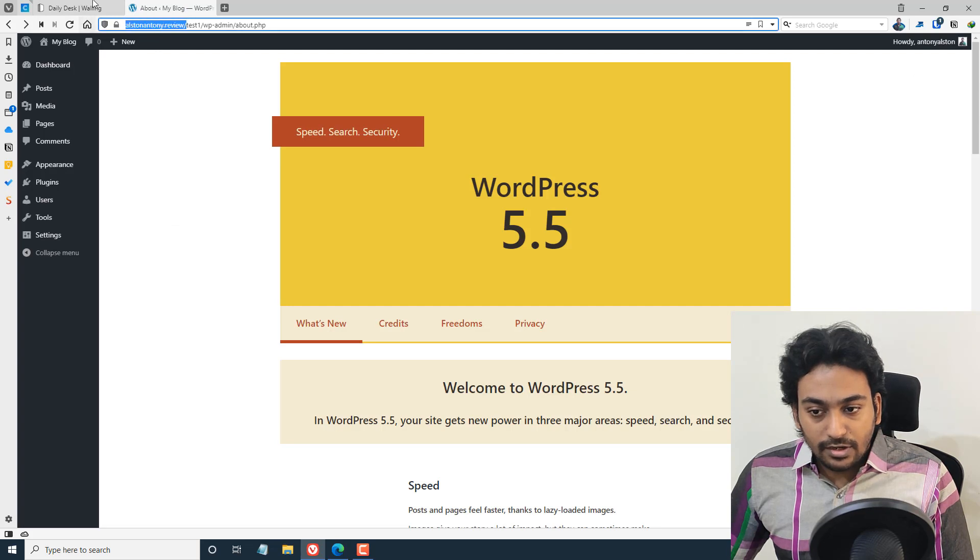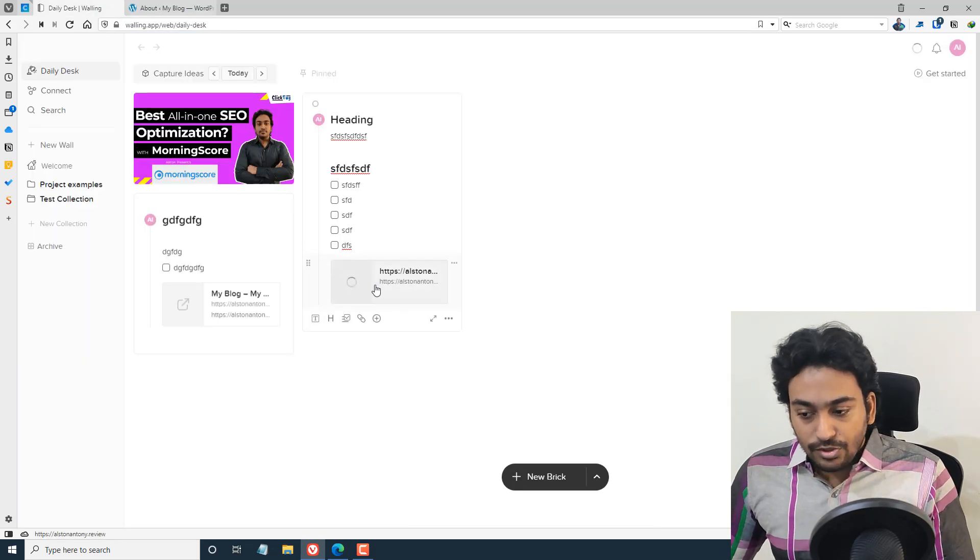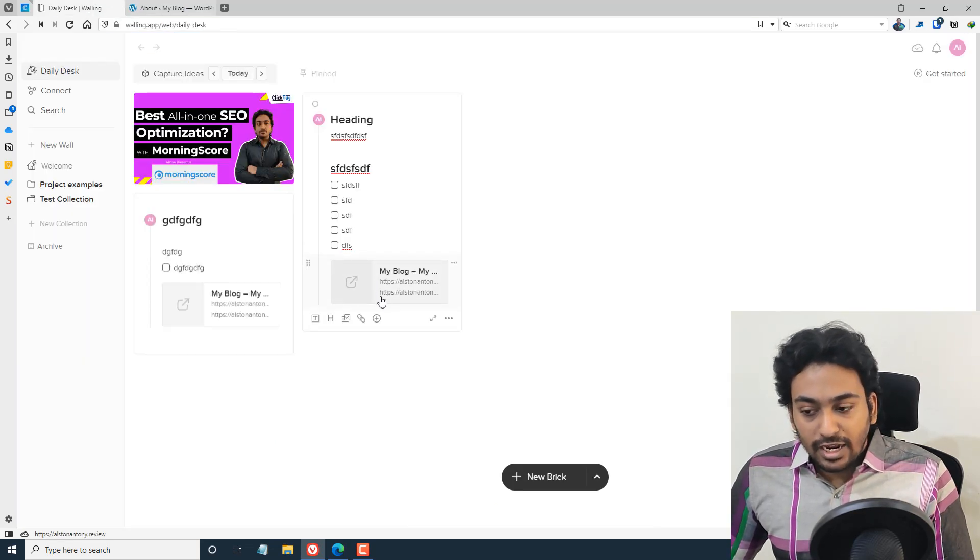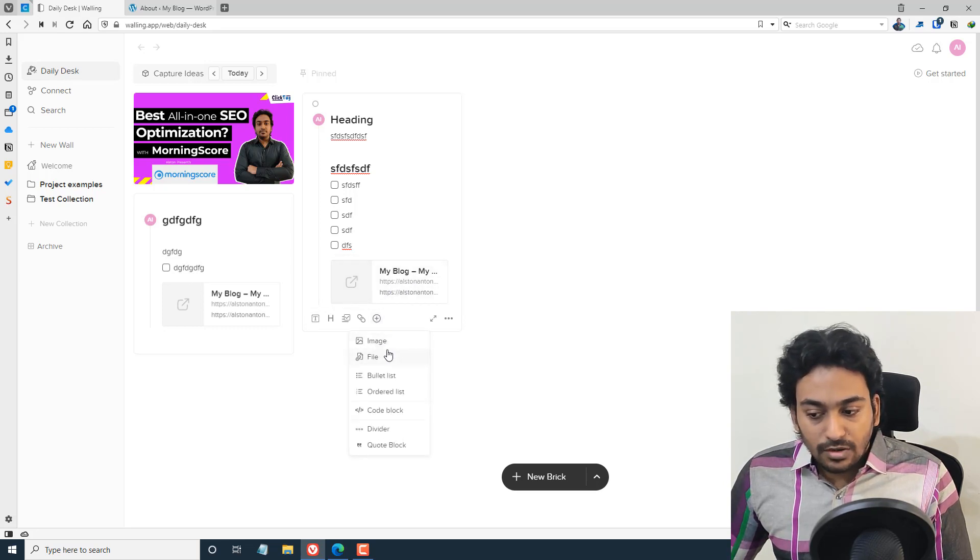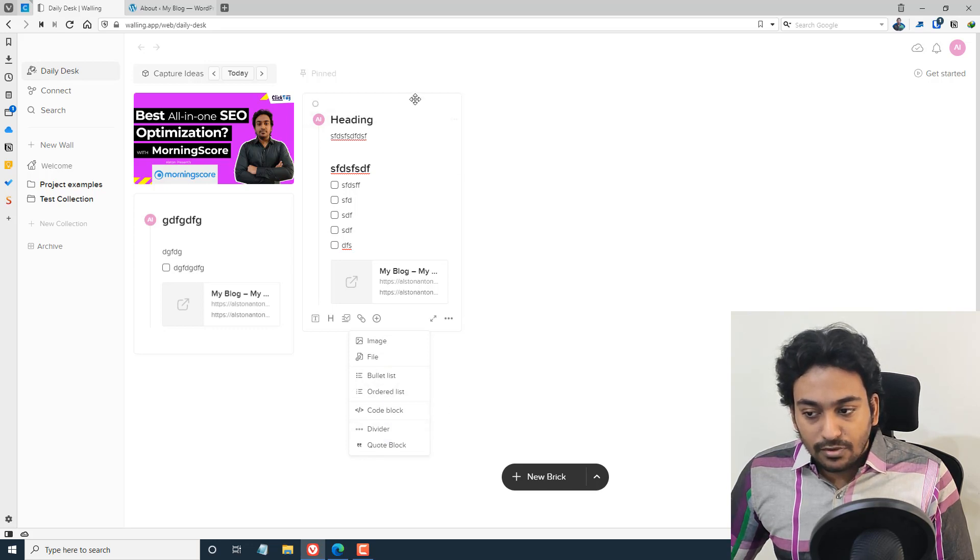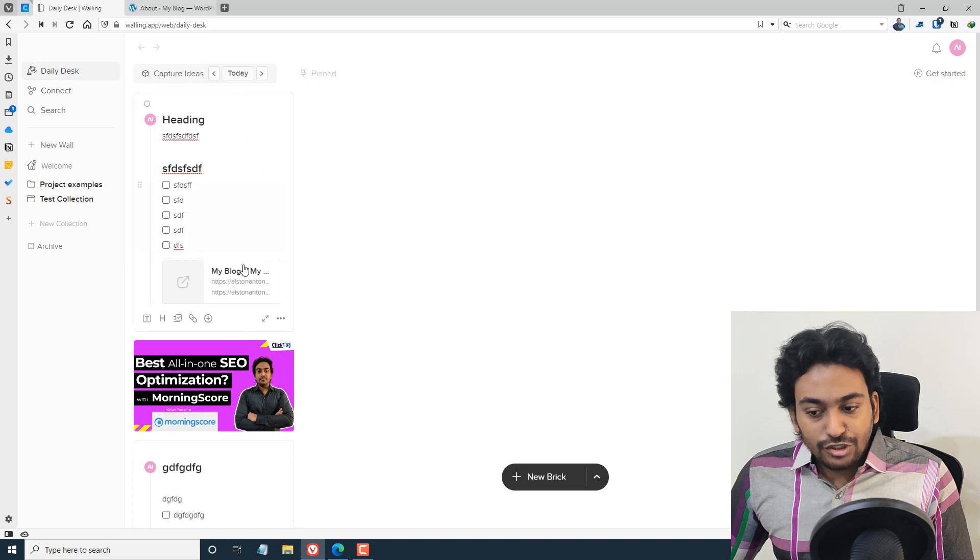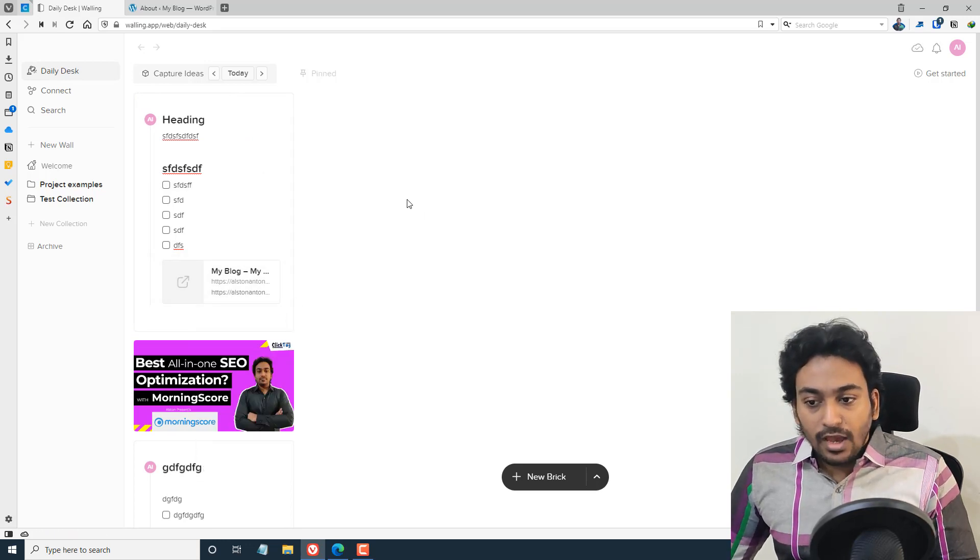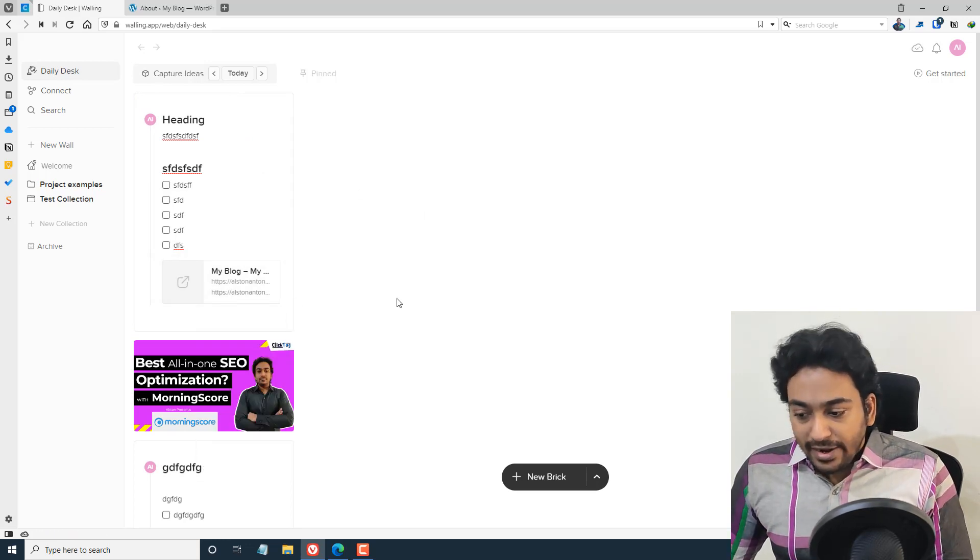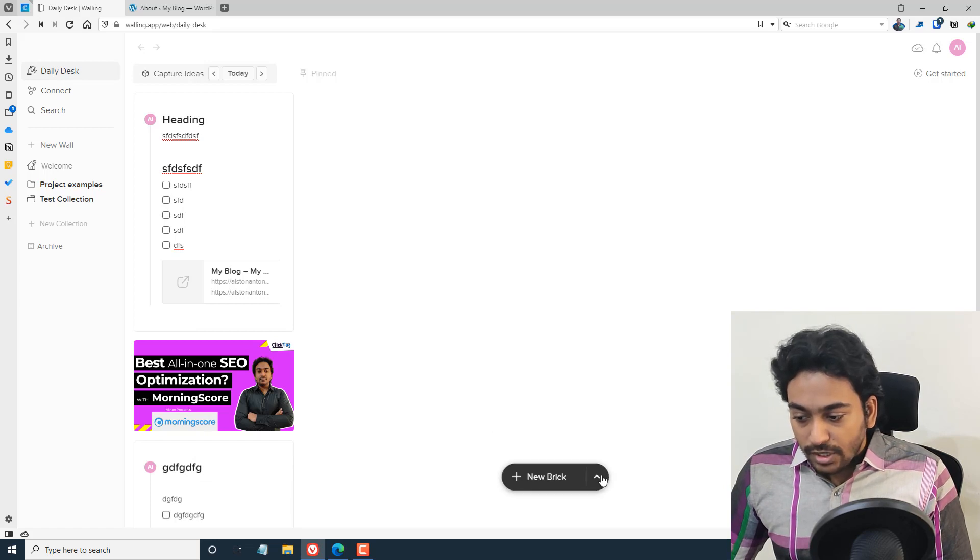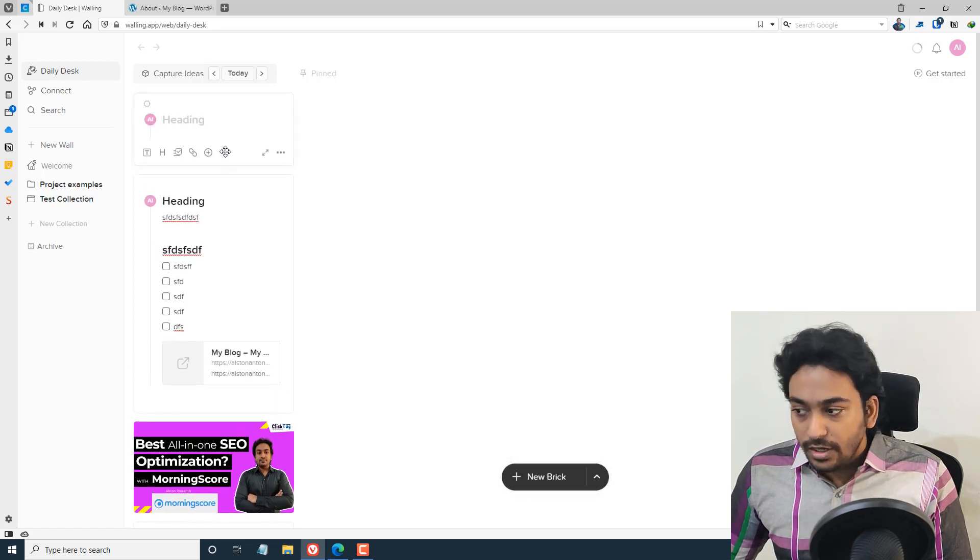For example, if I give this link, it will automatically try to grab and make a hyperlink here. You also have several other options like image, file, bullet list, ordered list, code block. You can also rearrange all these things. This is what we call a brain dump. You can add by double clicking or clicking from here.